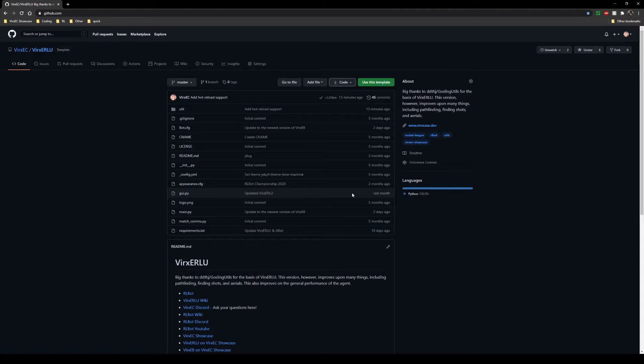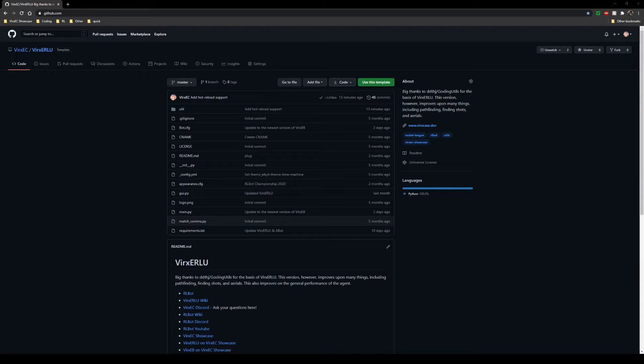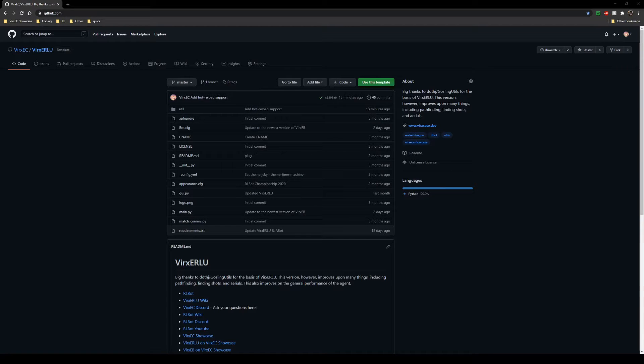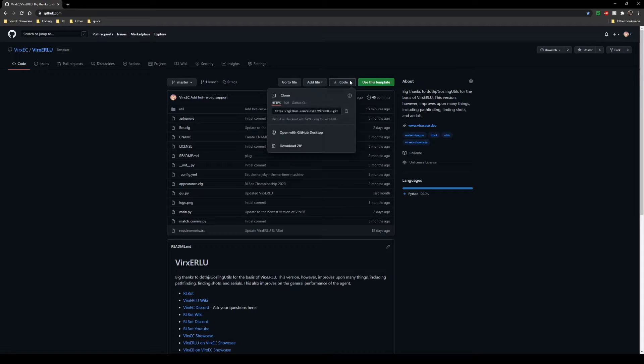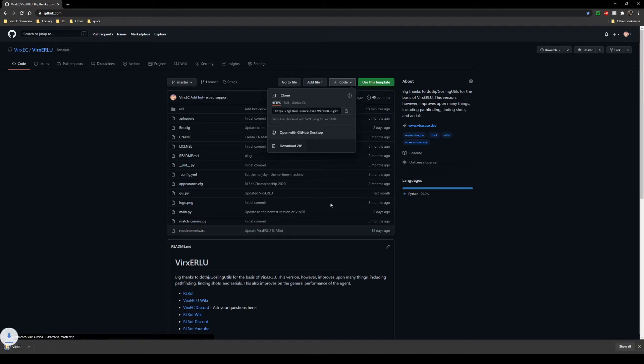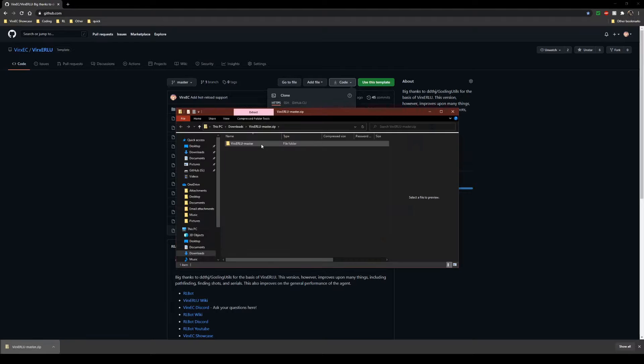I'm going to start this off by showing you how to update VerXERLU. First thing we're going to want to do is come here to the GitHub page for VerXERLU. You're going to want to click code and then download zip. Once this downloads, go ahead and open it.